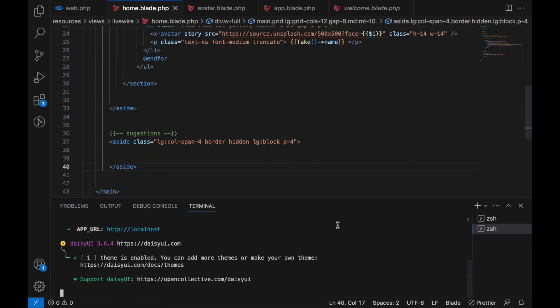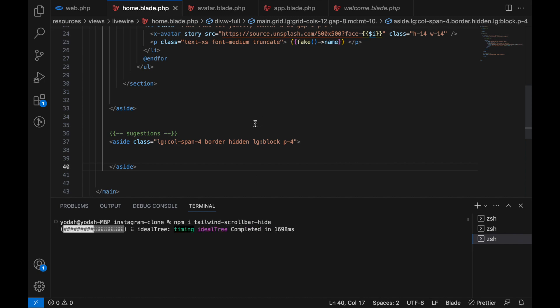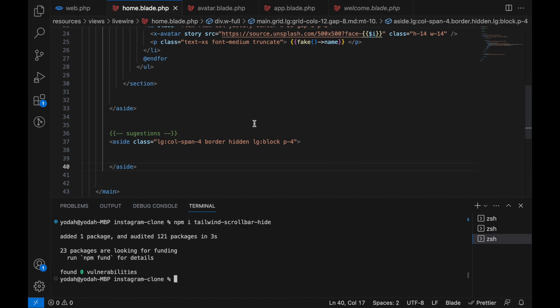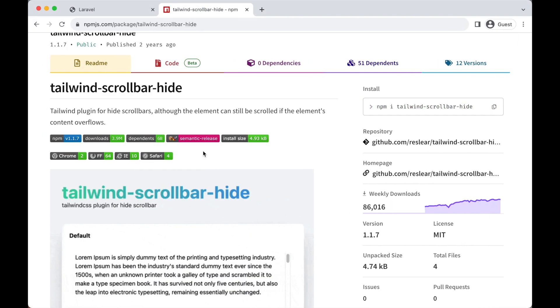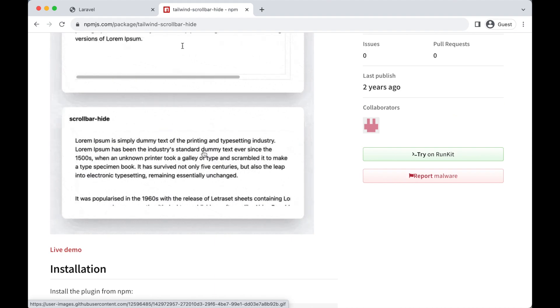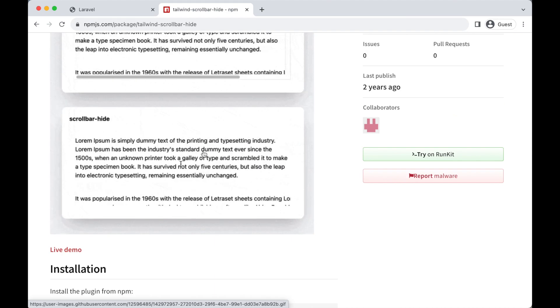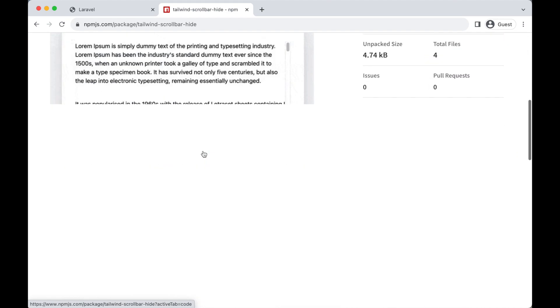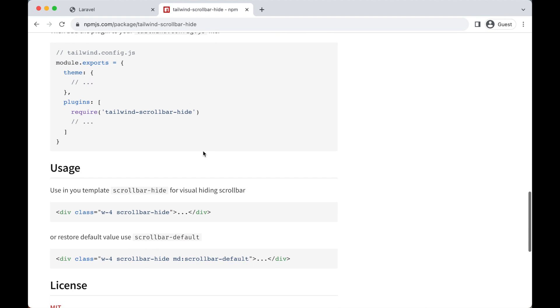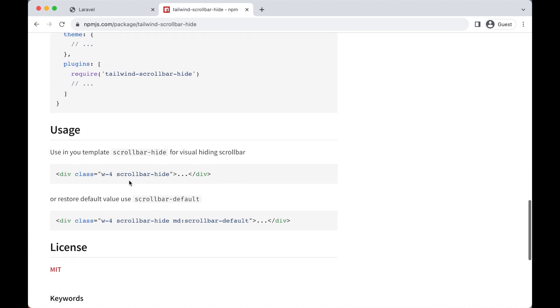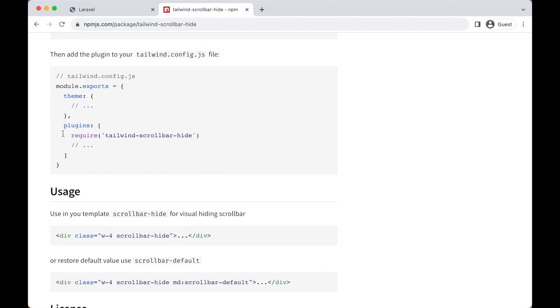Now this is going to install the package and it's actually done. So let's go back. If you have never used this package before, you can search about how to use it more extensively. But for now, it's just this simple command: scrollbar-hide. You know, for responsive design.